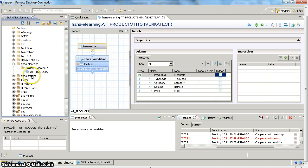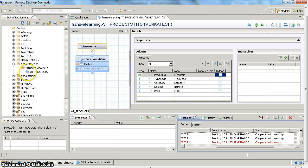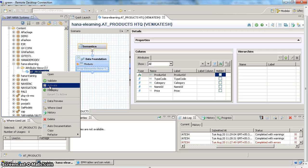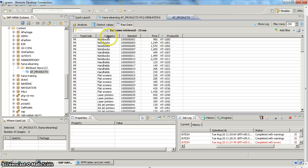If we go to our package now we can see the attribute view with a gray color rhombus symbol, meaning the object is saved but not active. Objects in an active state can be exposed to reporting tools; objects not in an active state cannot be exposed. Now we will go ahead and activate it. Once activated, you can do a data preview to check whether your model is correct. You can right-click on the attribute view and do a data preview, or use the direct data preview option. I can now see product ID, type, category, name ID, and unit price.